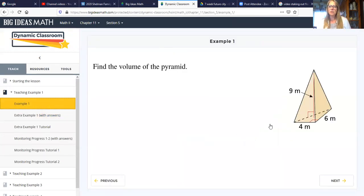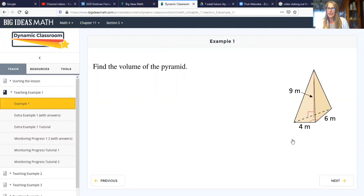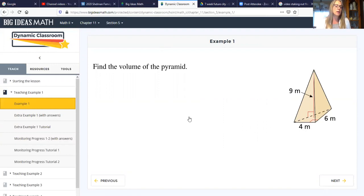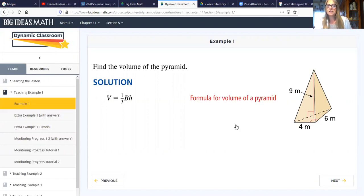Let's look at Example 1 — the volume of a pyramid. This pyramid looks like it has a triangular base, with a right angle on the side of the base. So for the capital B, we would have to find the area of the triangle, which is one half base times height, and then multiply it times the height of the pyramid, which is nine meters.